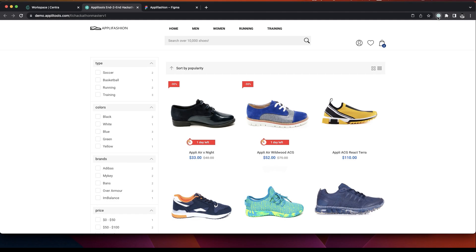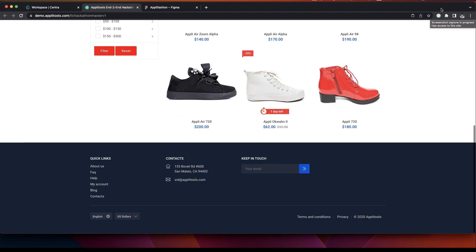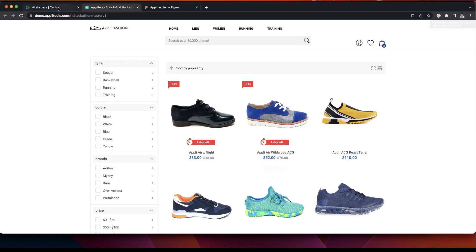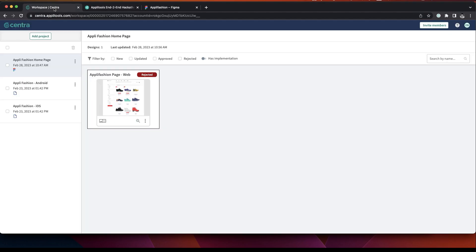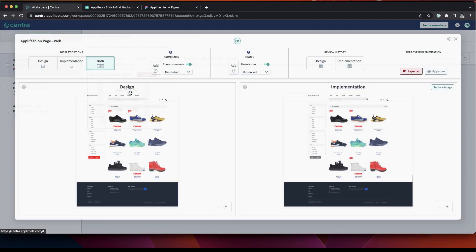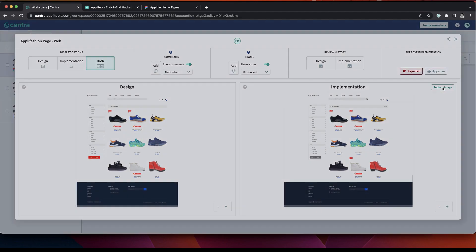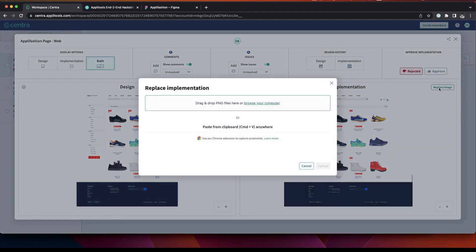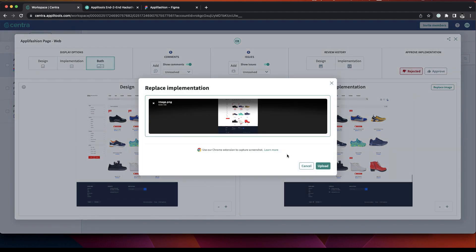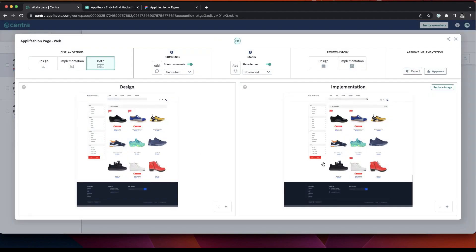So we can come back again to our Chrome extension, take a screenshot and go back to Centra. And replace image. And again, paste from our clipboard, upload.